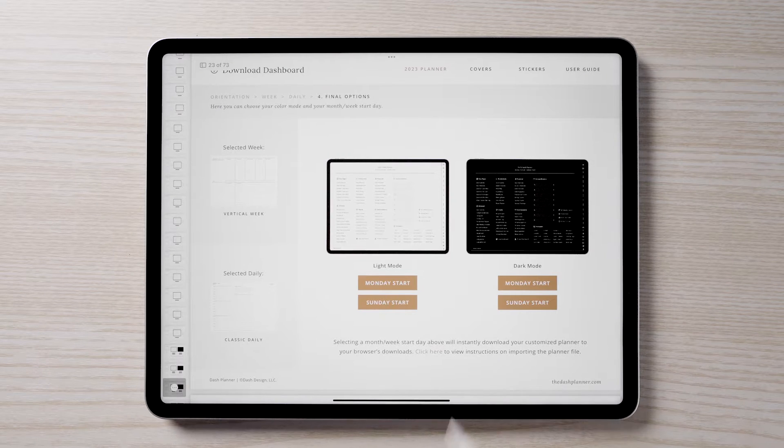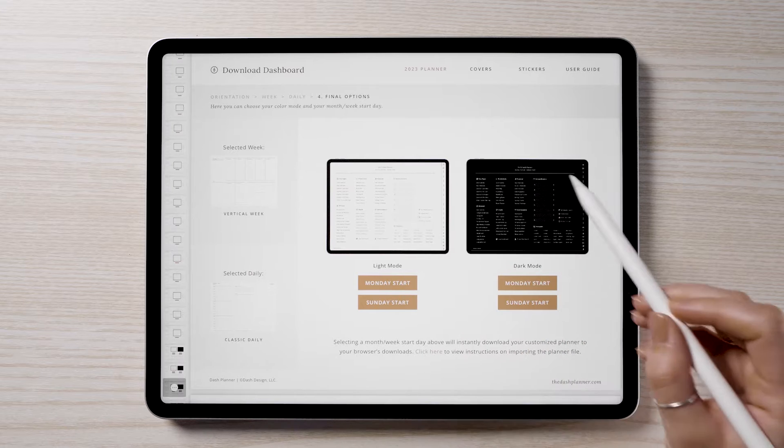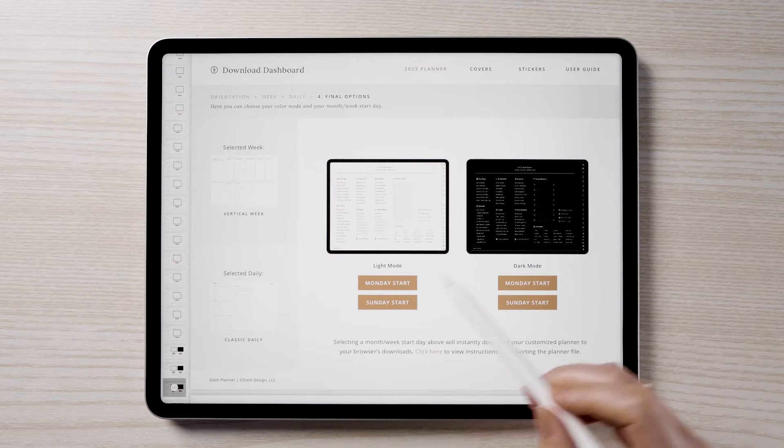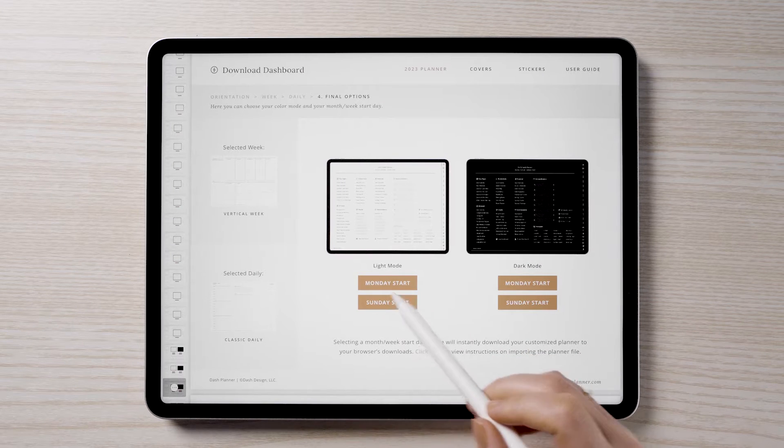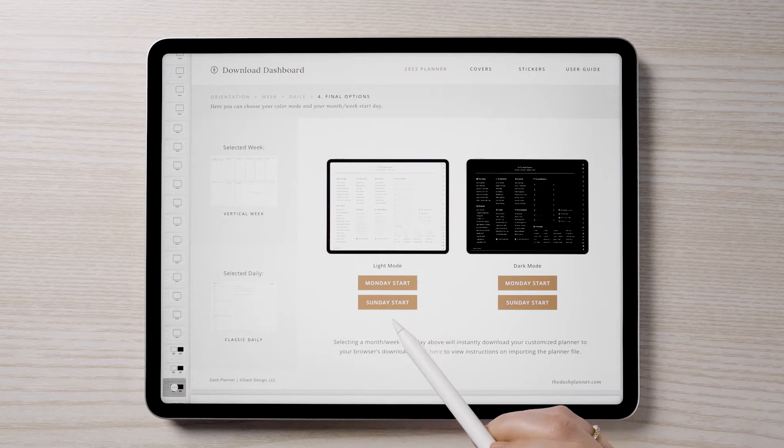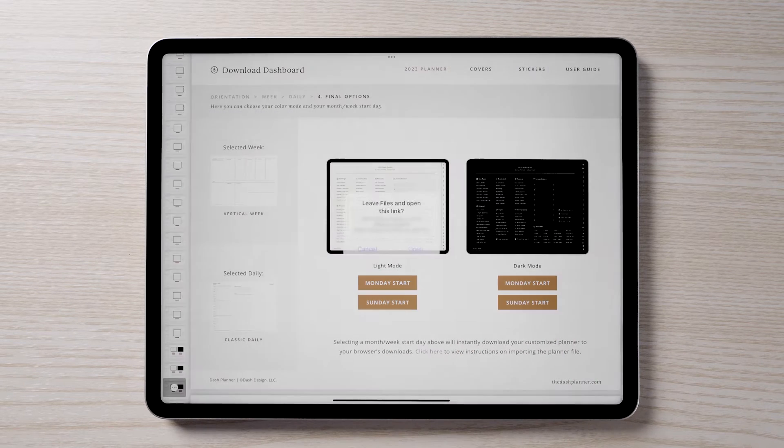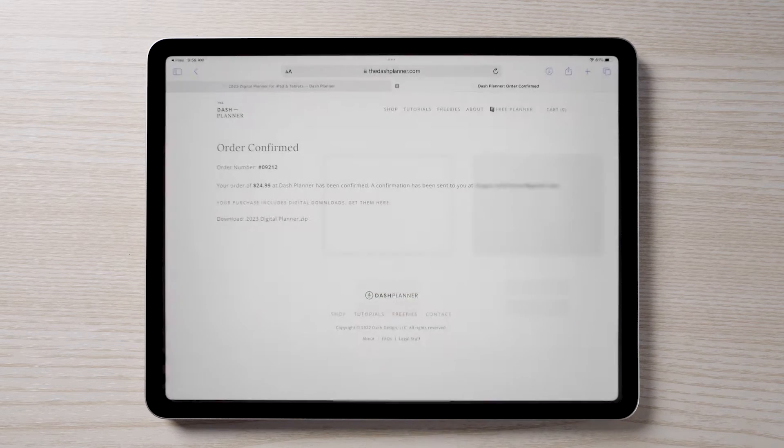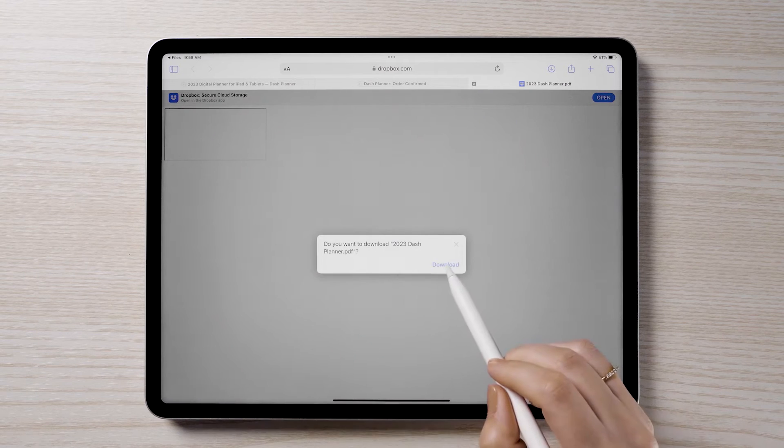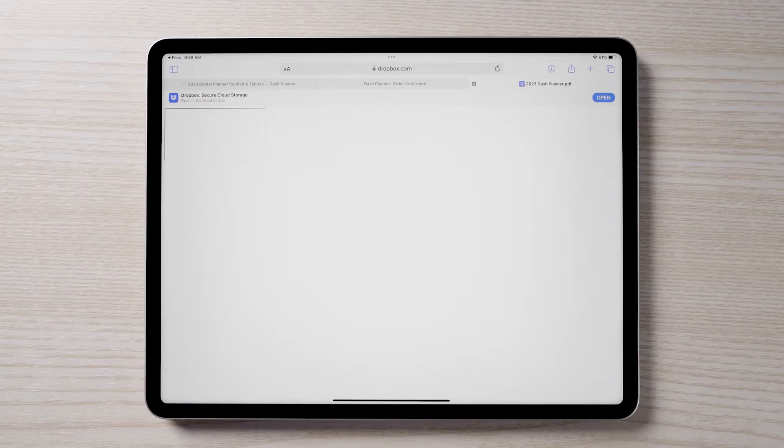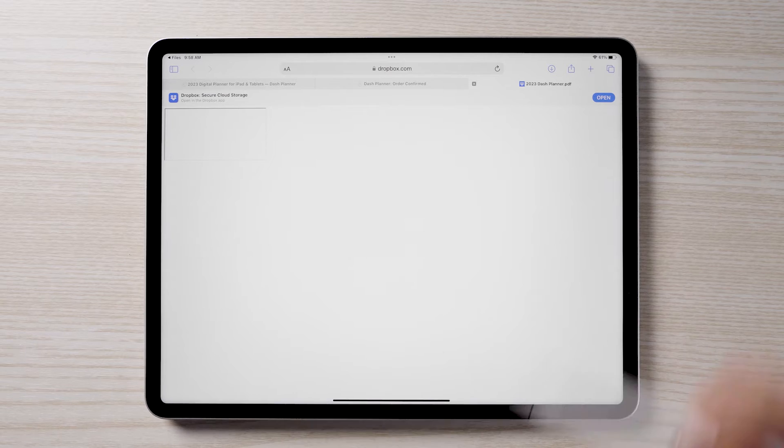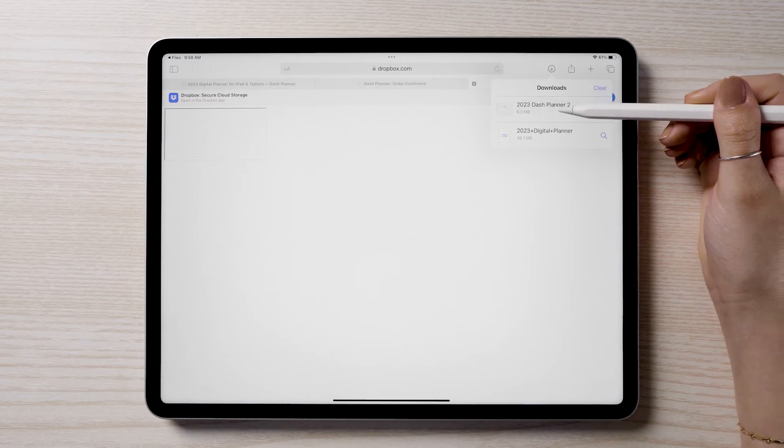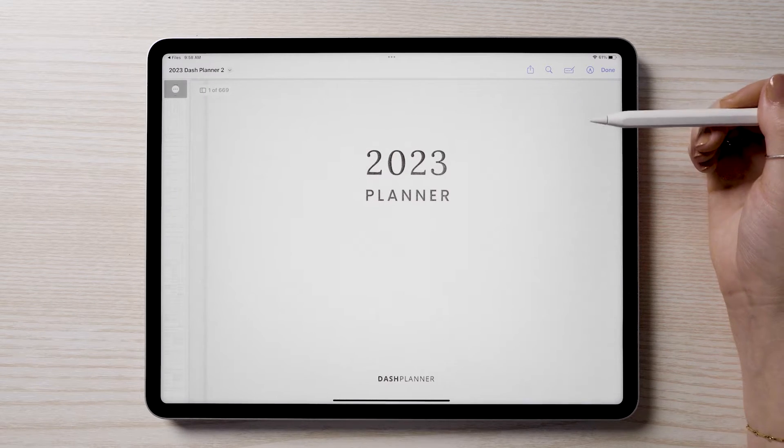You will then get to choose between light mode or dark mode. The last option is to choose if you'd like your monthly and weekly layouts to start on Monday or Sunday. Making this last selection will automatically download your custom planner. The planner file will be saved to your iPad's downloads folder. Tap on the planner file to open it.